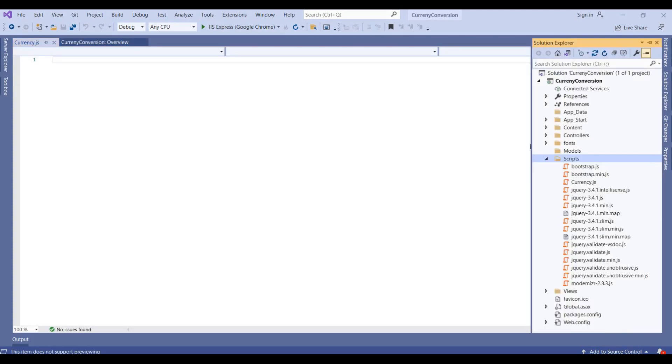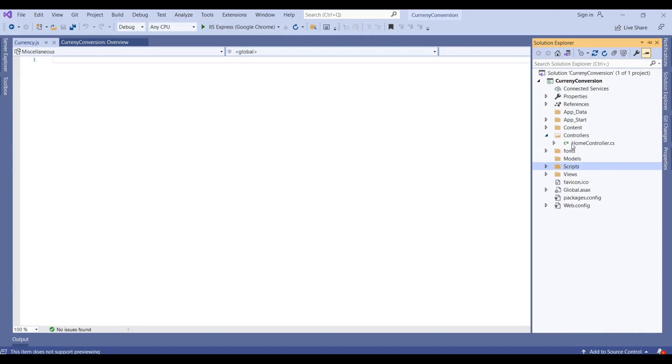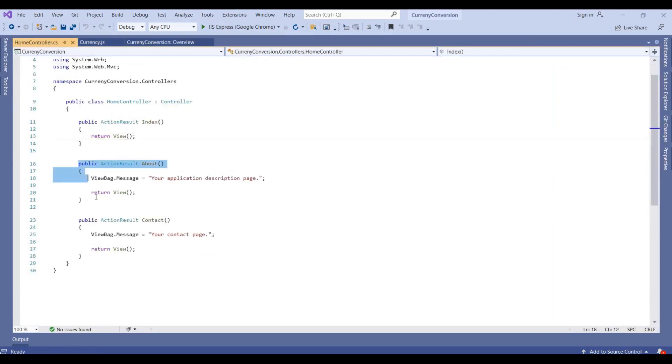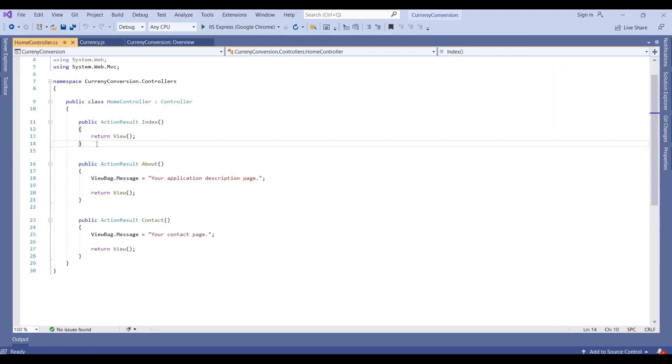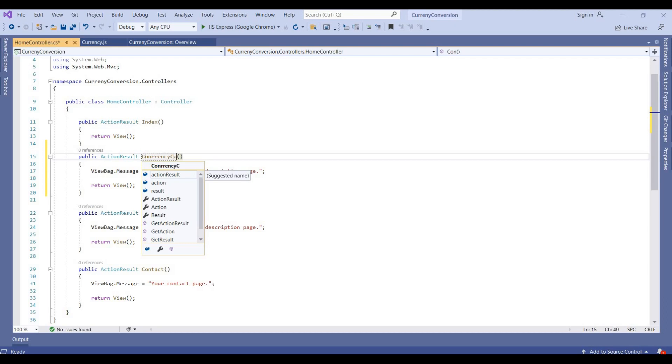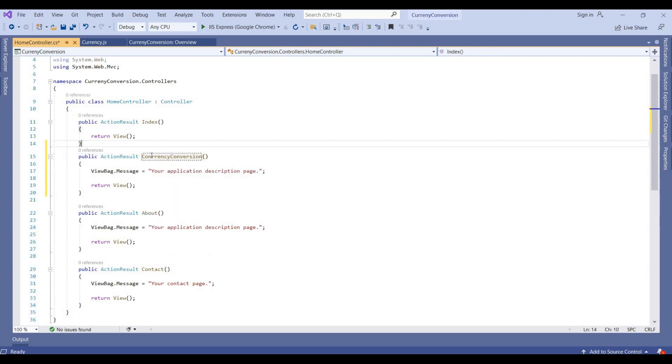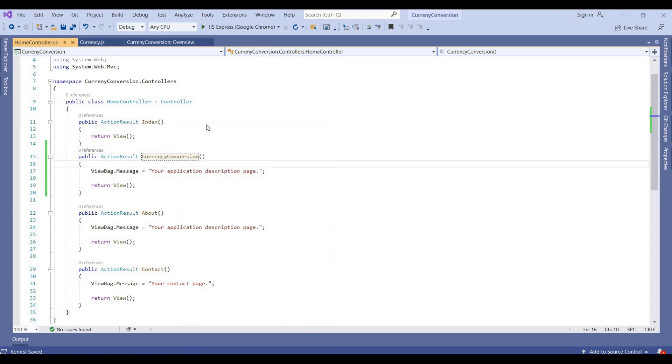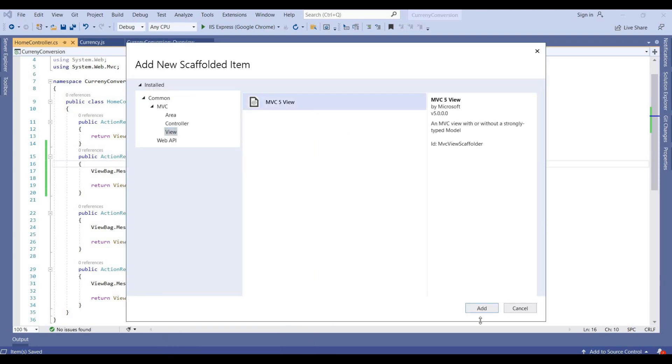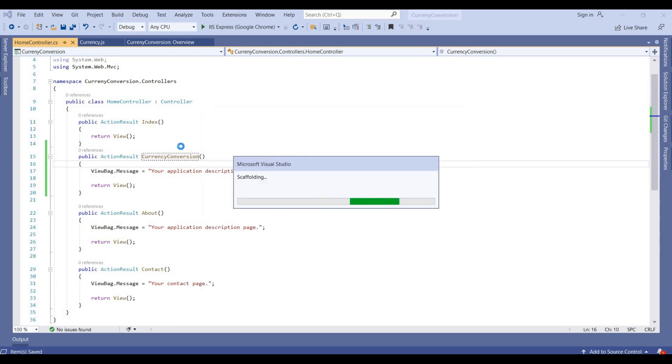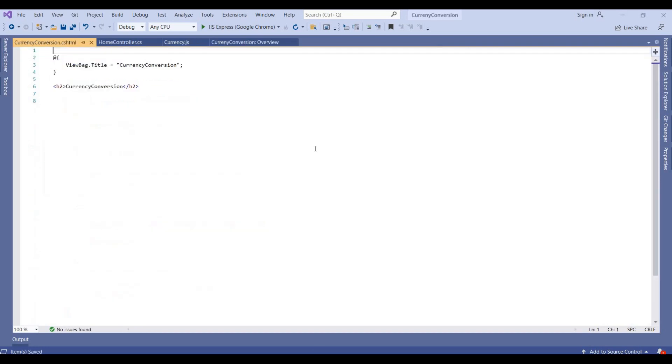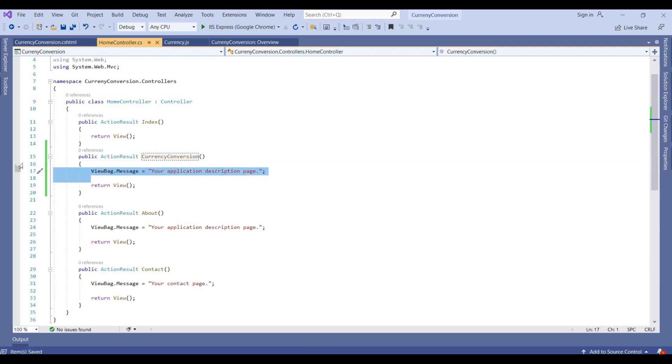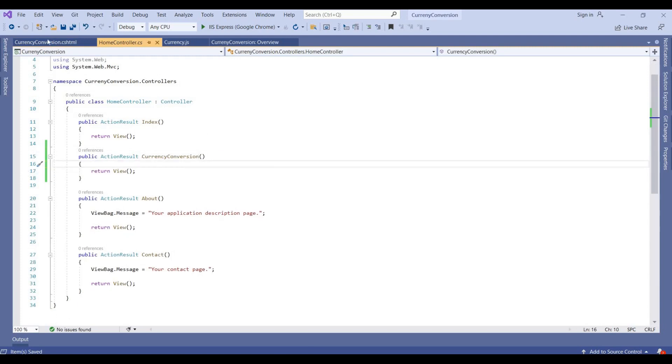And we need to create one more view like a currency conversion view. Then we need to create a view for this, add view, so MVC 5. Now this is adding a view for this currency conversion action method.